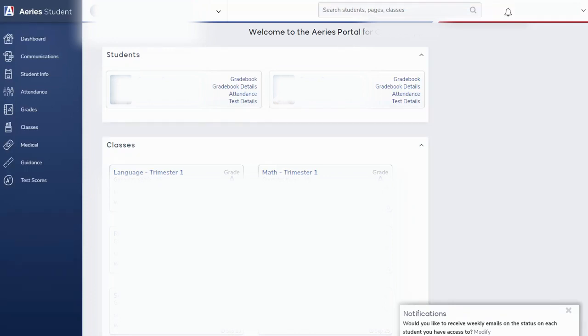Hello Redlands Unified School District parents and guardians. In this video we're going to take a look at the Aries Portal dashboard and where you can find key pieces of information for your students.